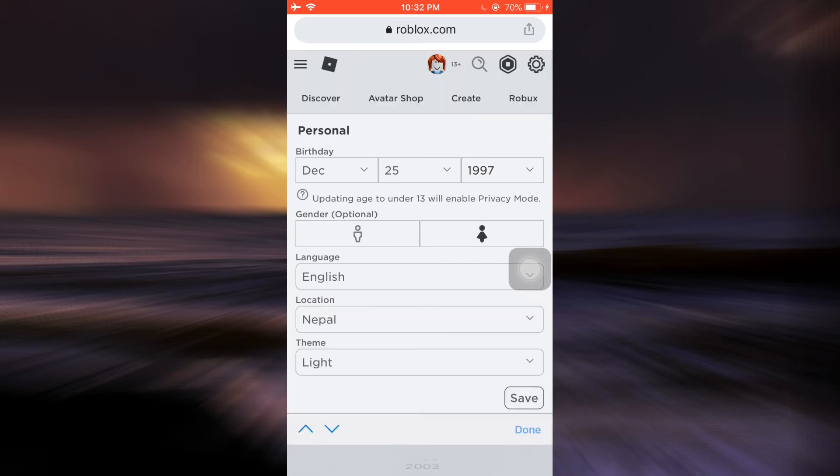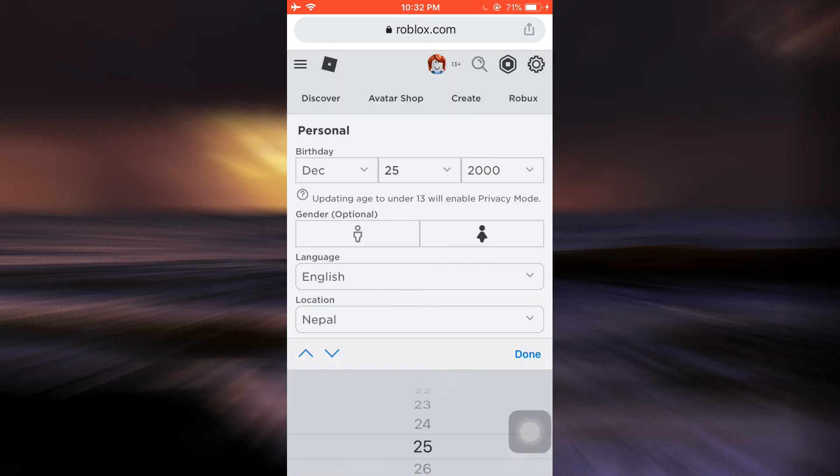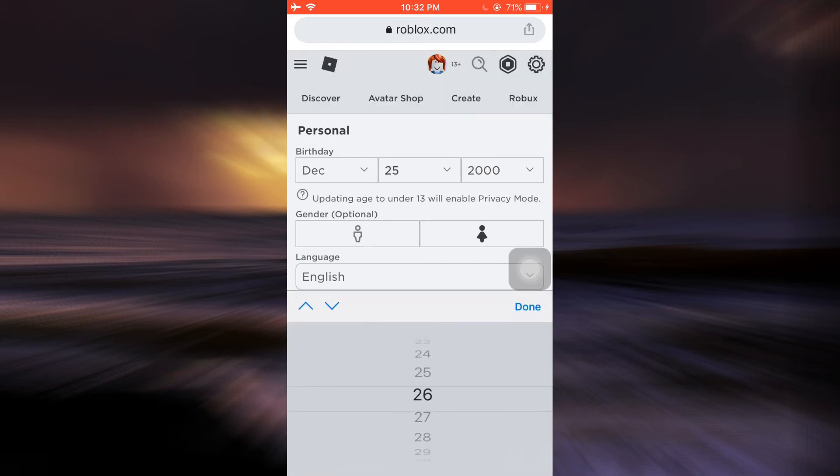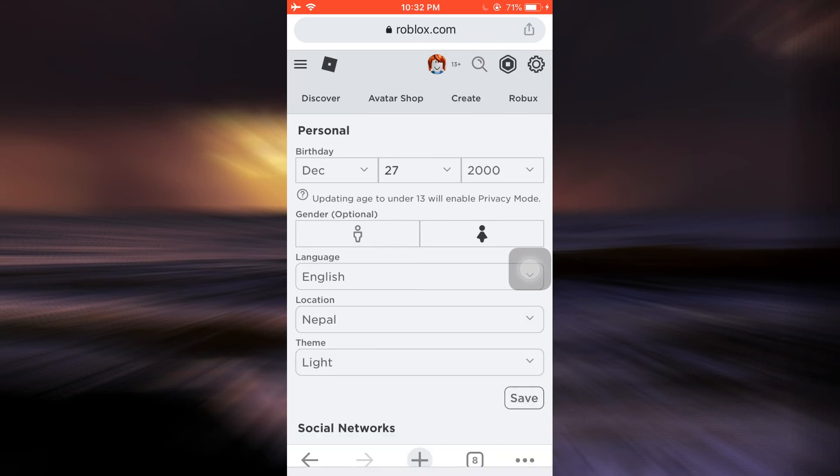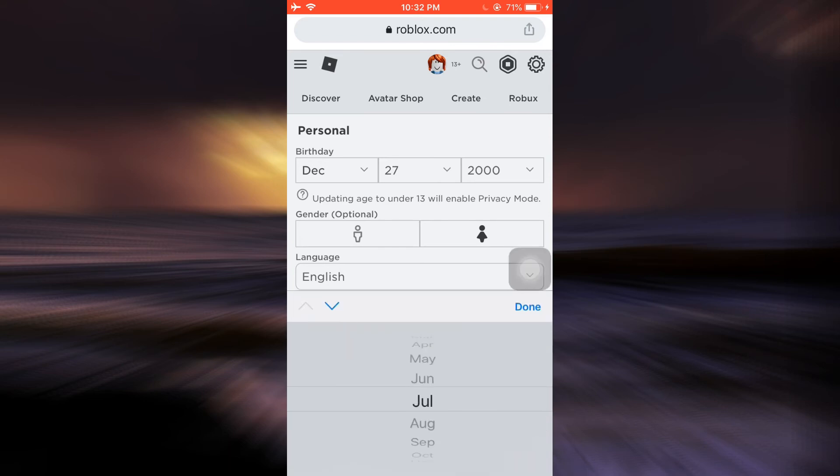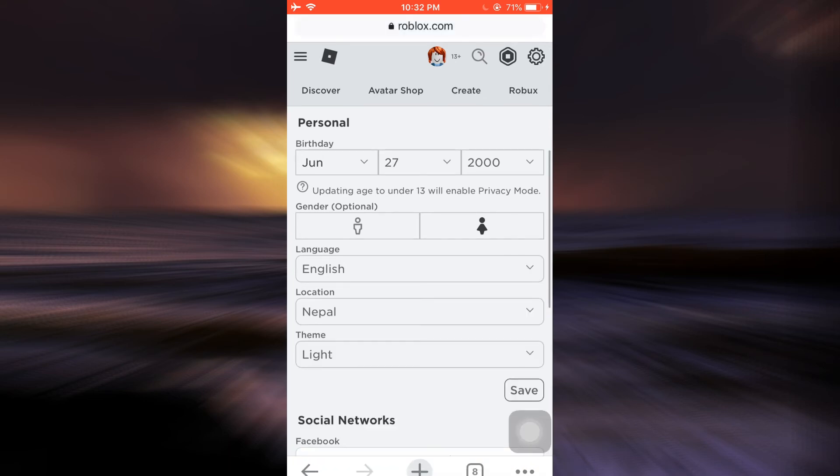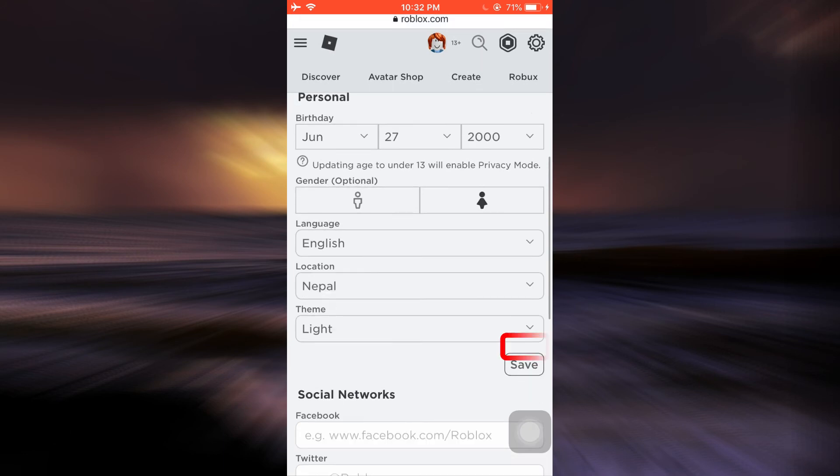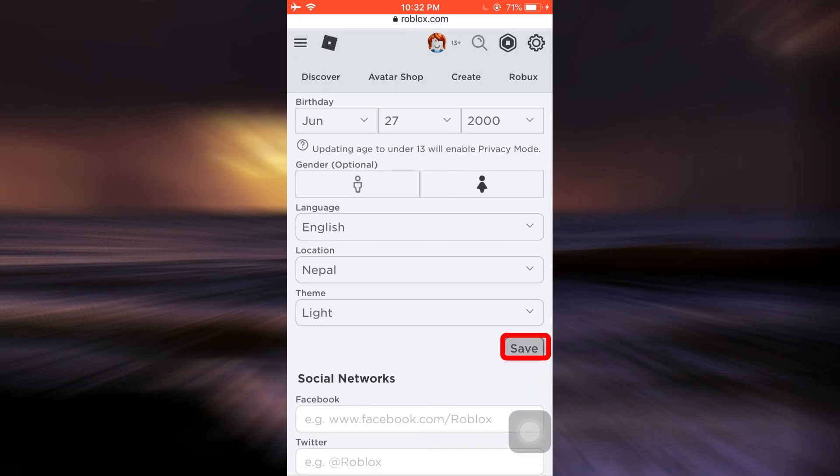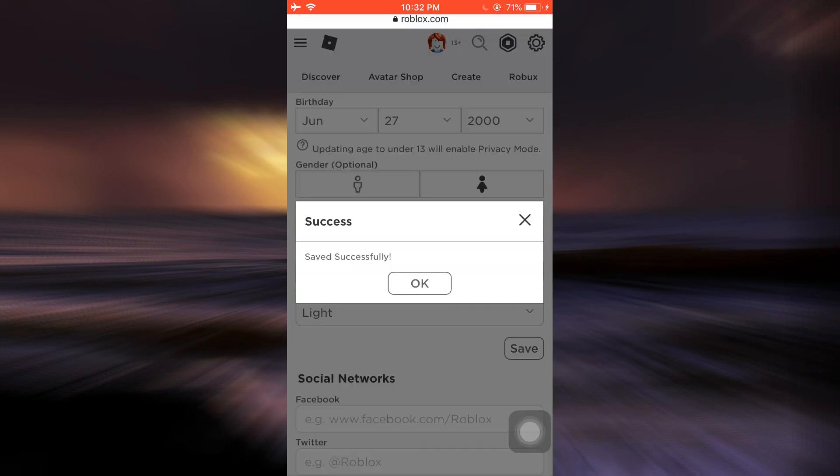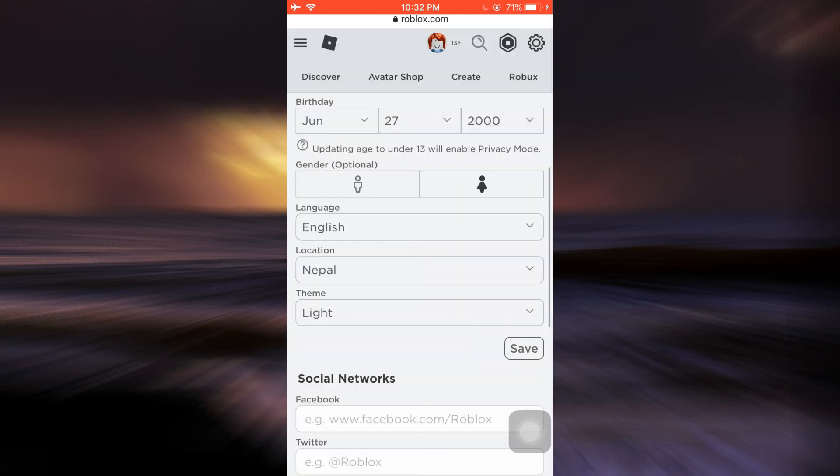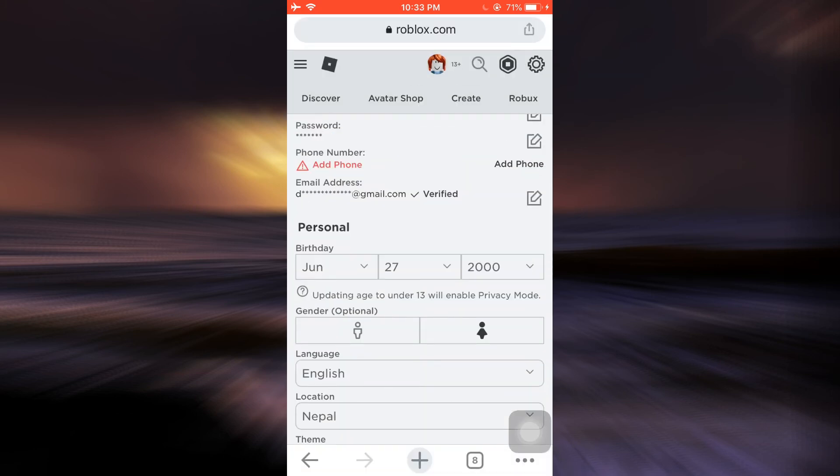After you do this, your birthday will have gotten changed. Tap on the Save button—don't forget to press on that icon. Here it says Saved Successfully. Tap on OK.